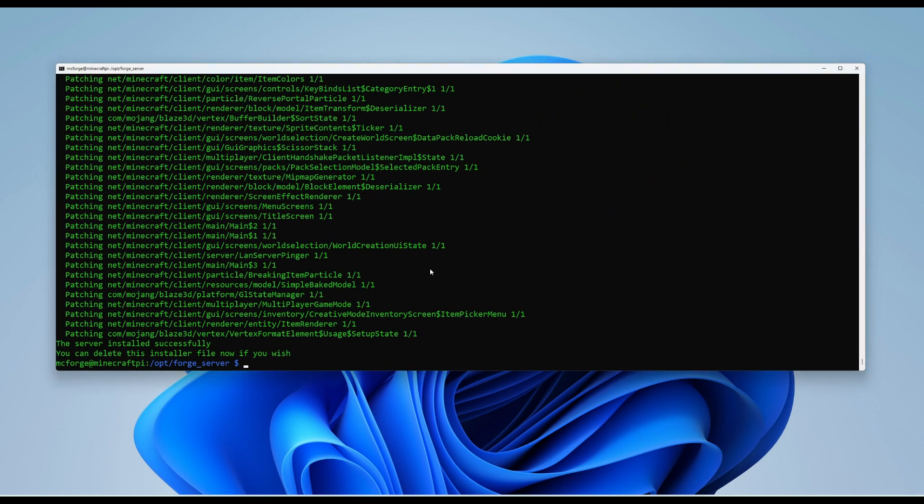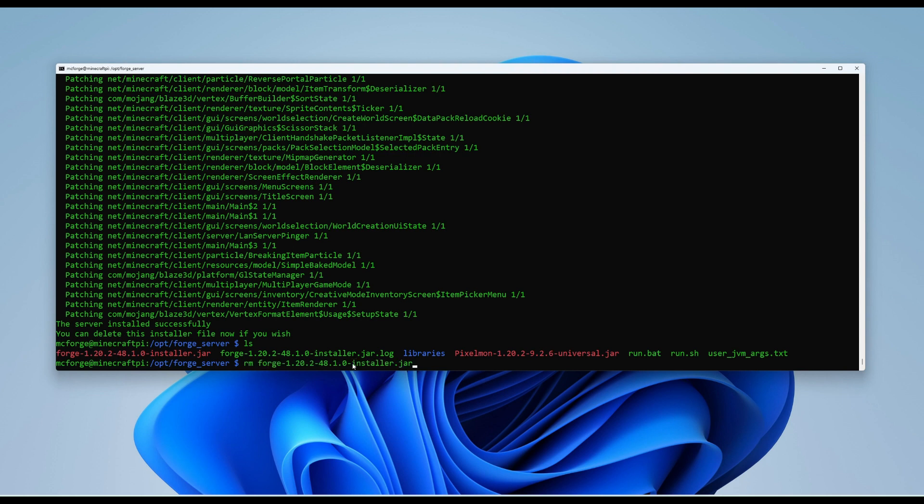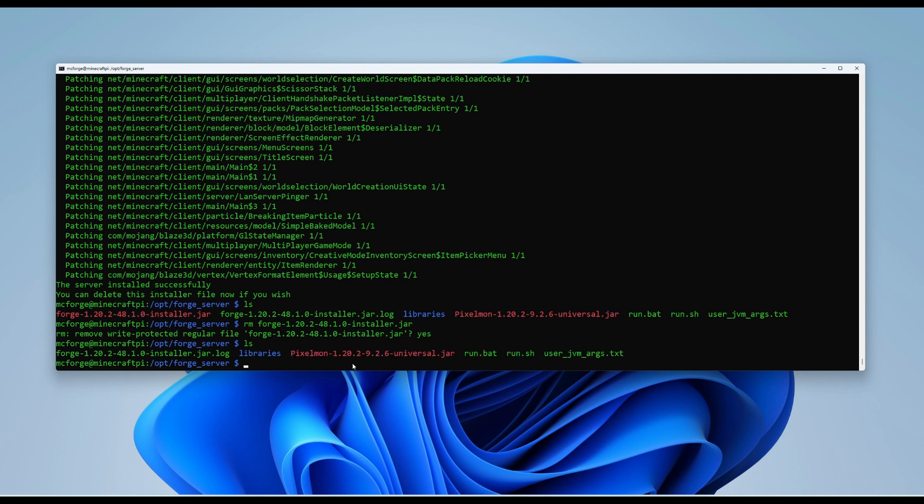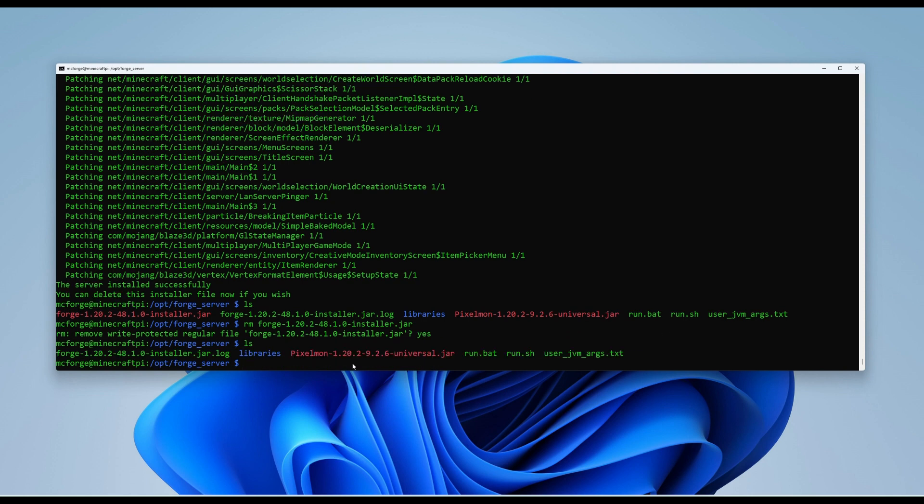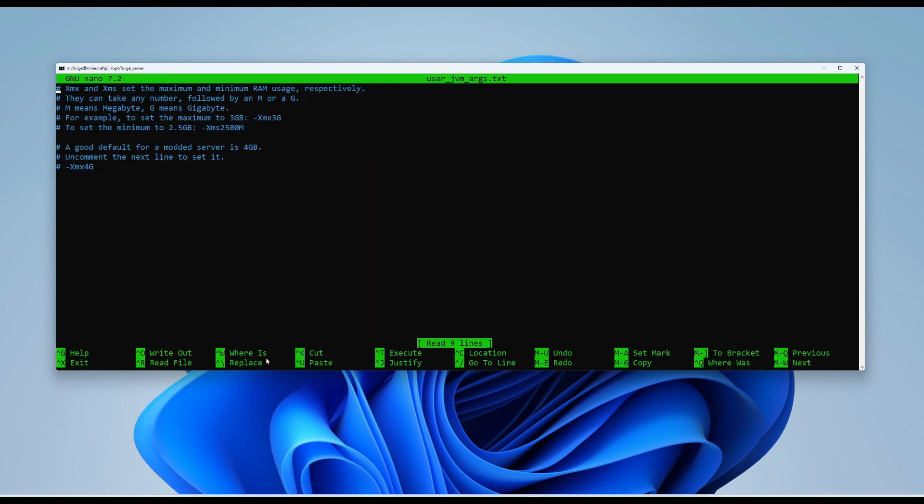So that's now finished installing. It tells us if we wish to delete the installer, we can do. So let's just see what's in our directory right now. So we have the file which we want to get rid of. So let's run quick remove command. And Forge installation jar. There we go. So that's now gone. We have a run.sh, a run.bat and user arguments. So for this, we're going to do nano user jvm.txt. As we can see in here, there's nothing is set yet. So what we want to do is we want to copy this line highlighted here.